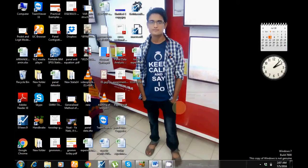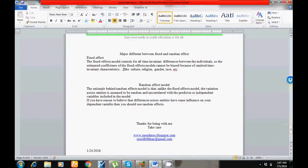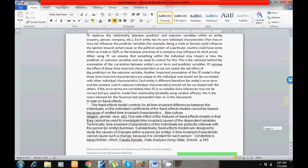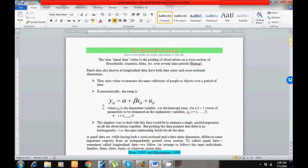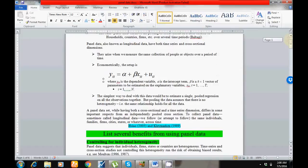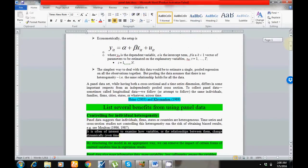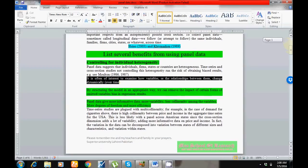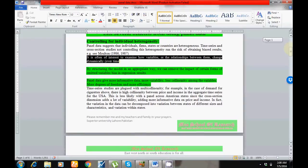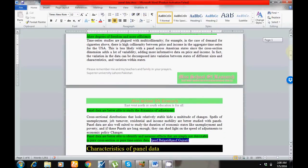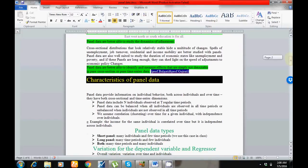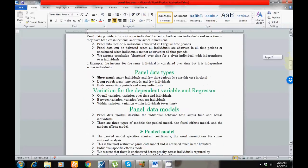I am from Superior University Lahore, Pakistan. In this video, the prime focus will be on panel data methods like pooled, fixed, and random effects. I have a large data file here. I'll differentiate between pooled, fixed, and random effect models. If you'd like to learn more detail, you can read through the documentation.